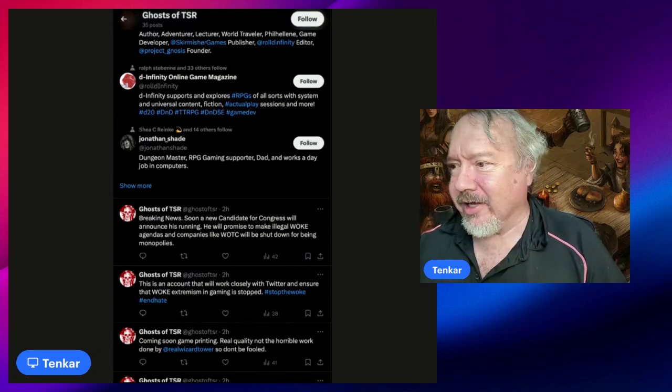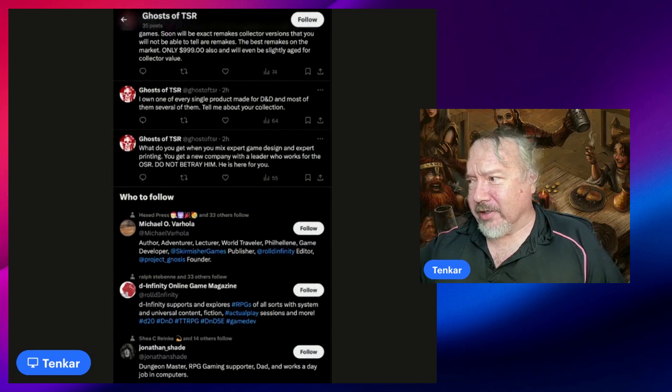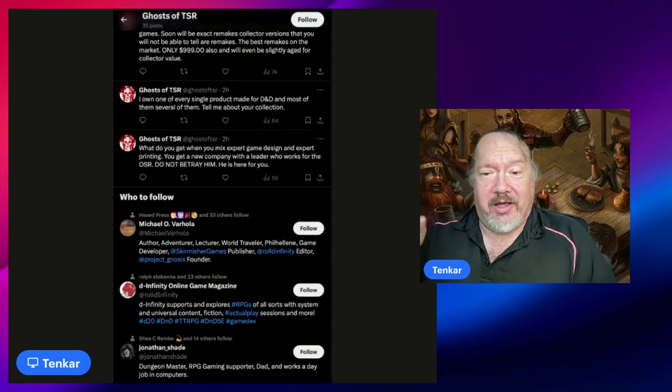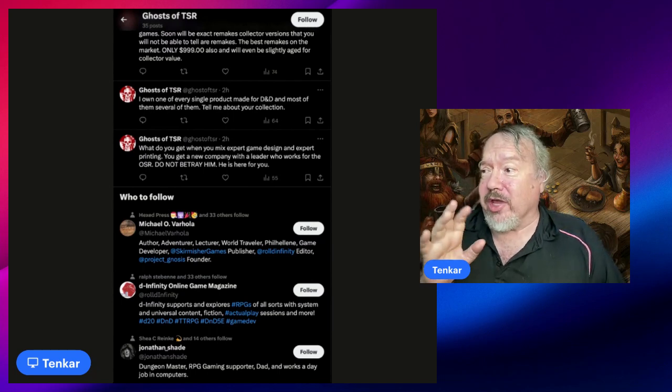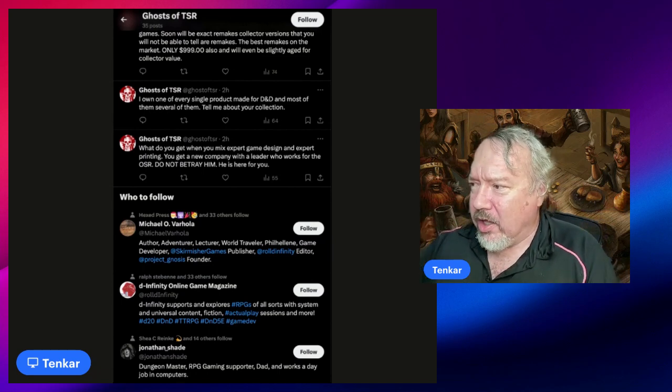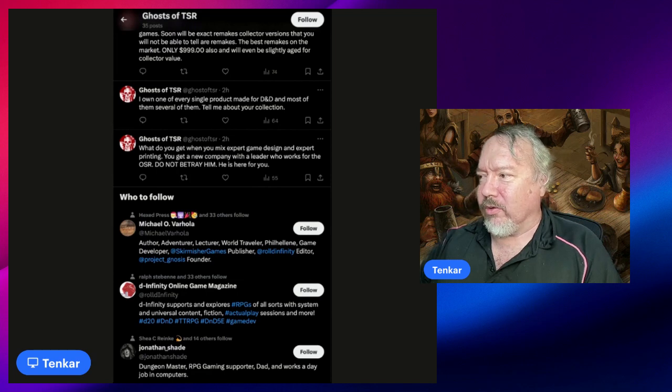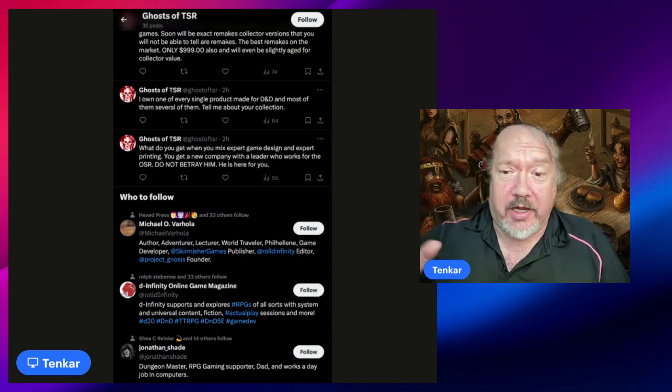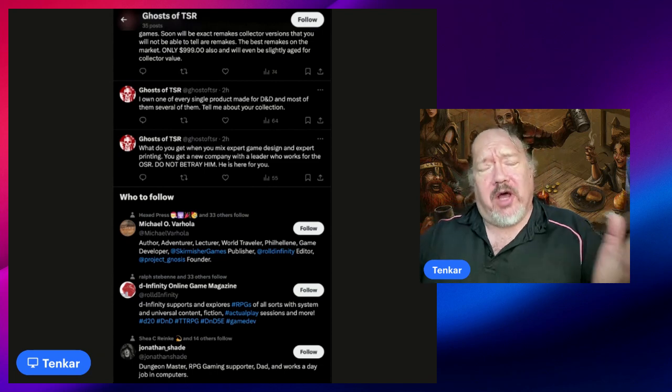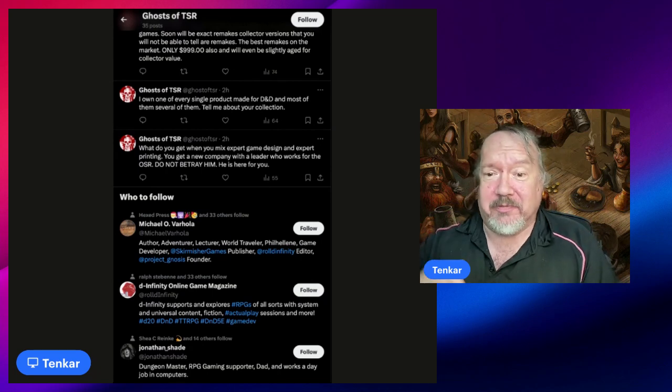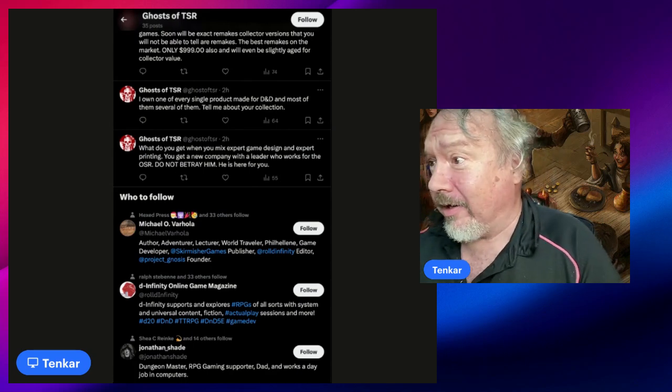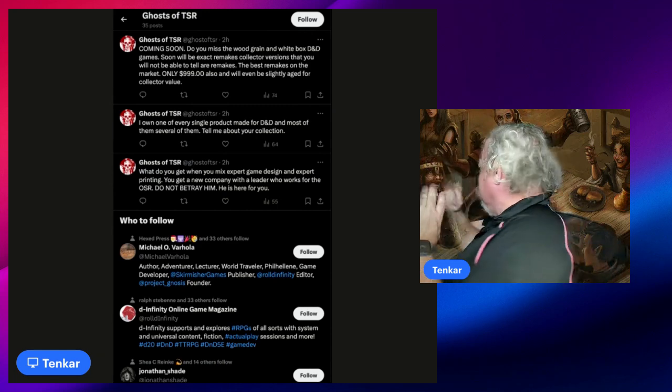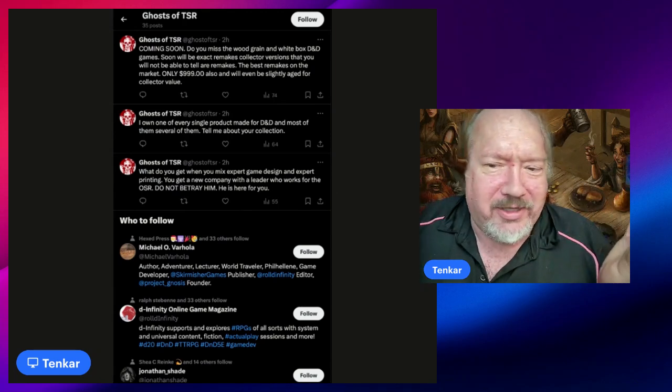'What do you get when you mix expert game design, expert printing?' Now hold on. If you're anonymous, you are nothing. So what you get when you mix non-existent game design and non-existent printing, you get a real company with a leader who works for the OSR. Do not betray him, he is here for you. Who the fuck is this leader? Who the fuck is this new game company? Unless I suspect I know who this is, and this ex-disc jockey can go sit and rotate.